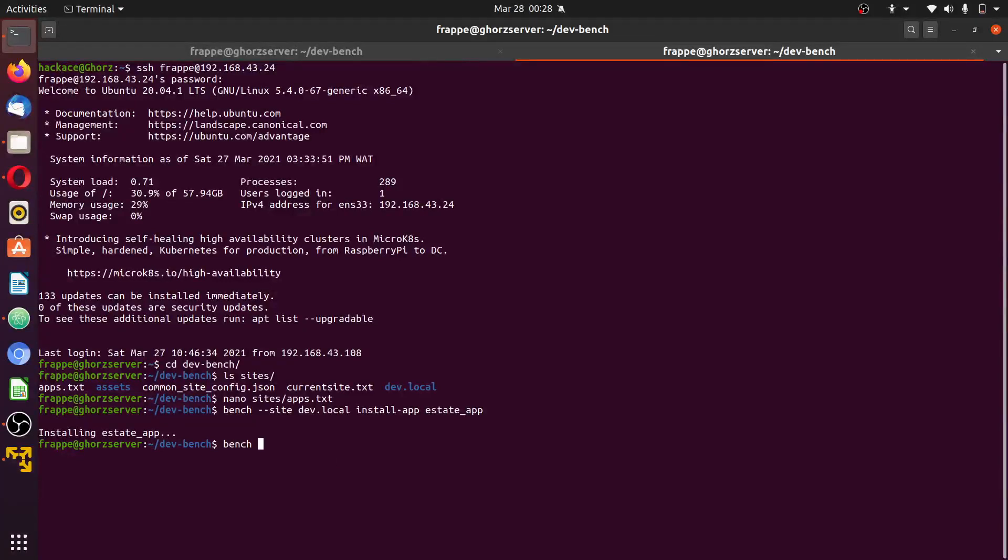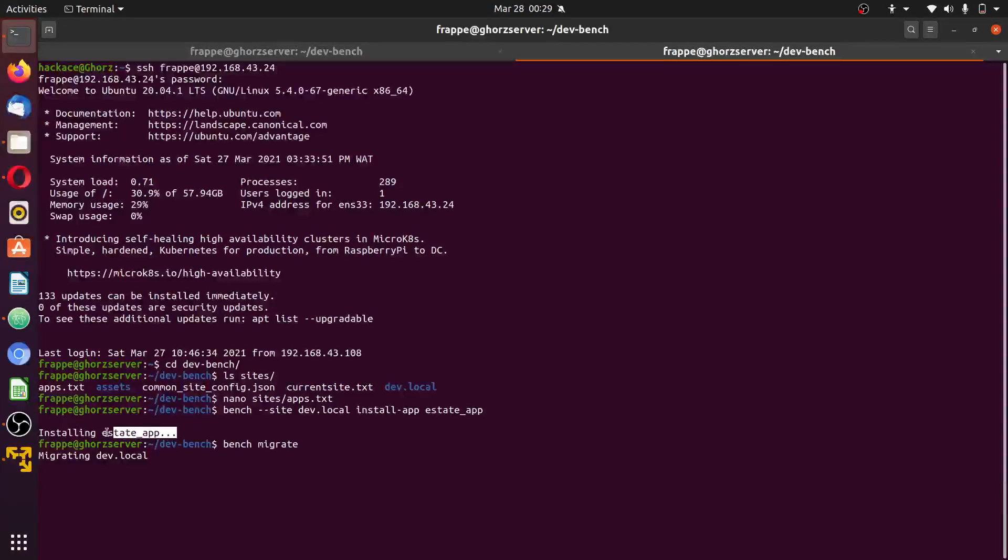You can migrate also. If you migrate, there will be no database changes because we have no doctype existing in the site at the moment.